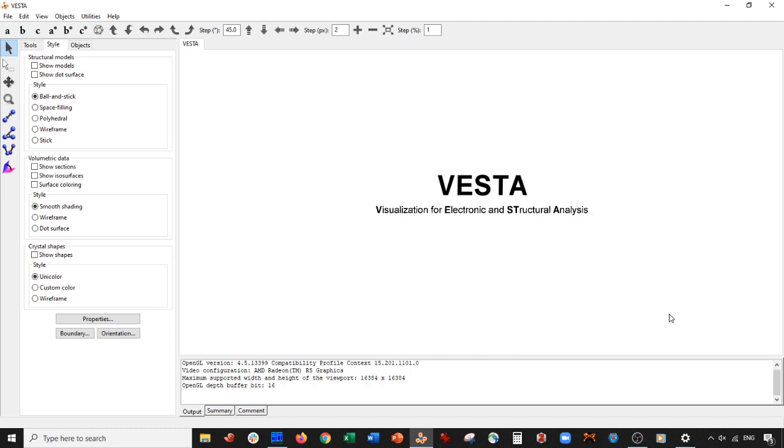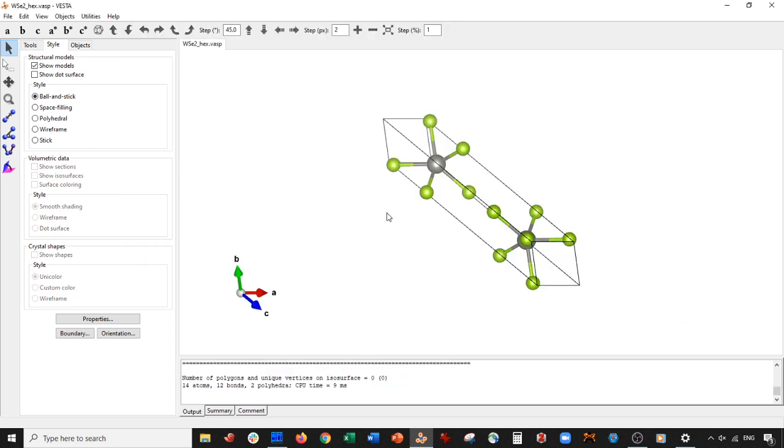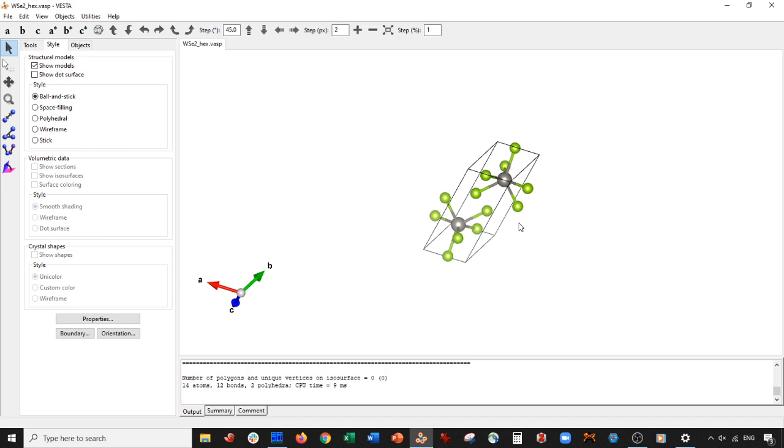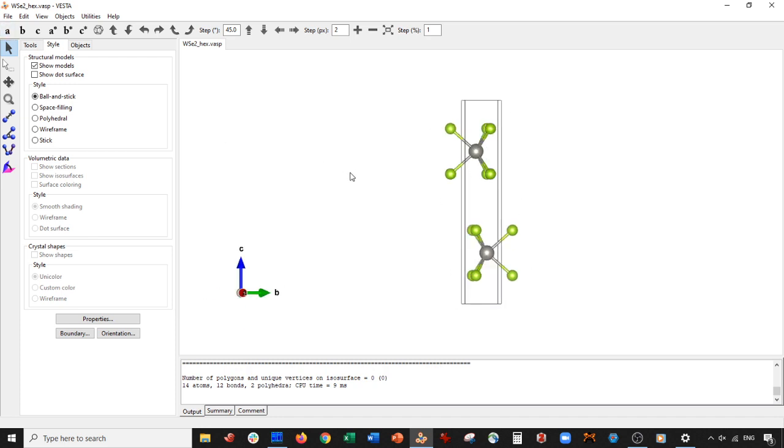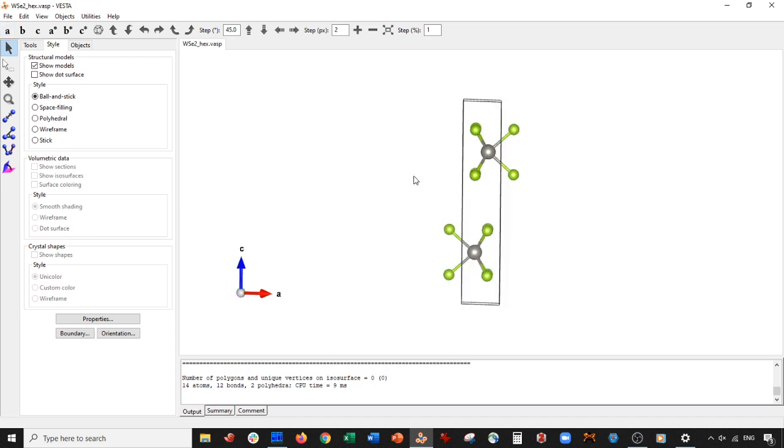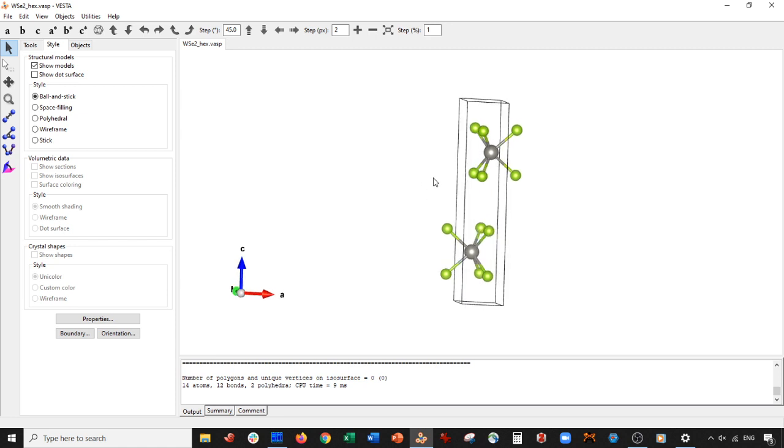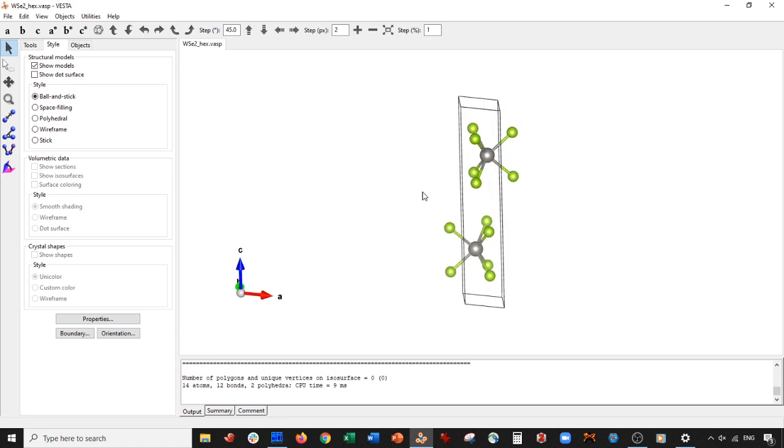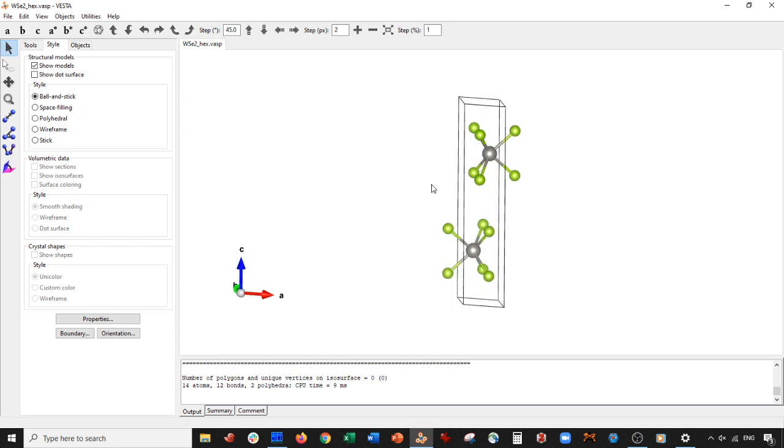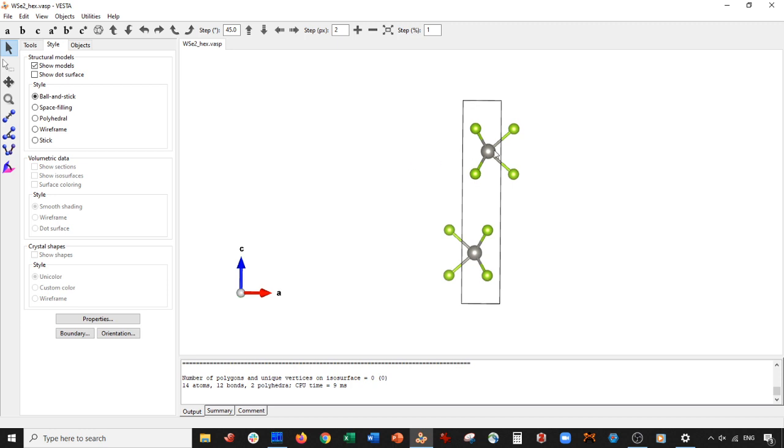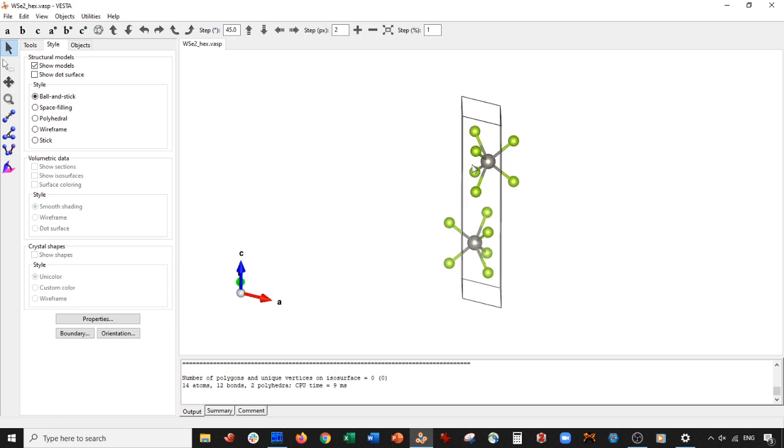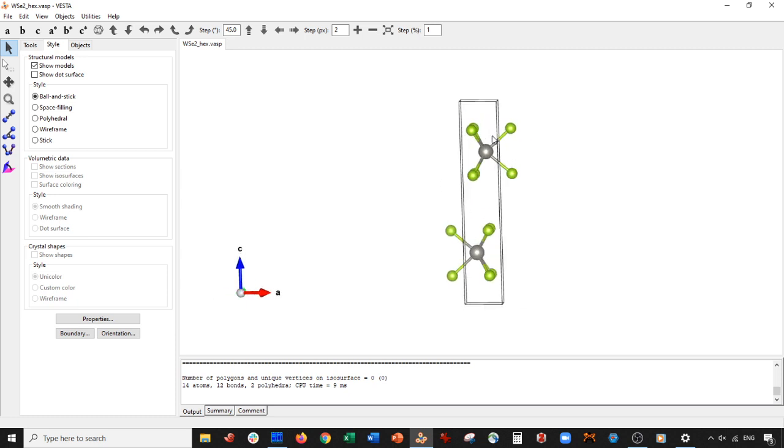So let's go ahead and open up our unit cell of tungsten selenide, which is hexagonal. You might get something like this from your CIF file or something. And basically the monolayer could be two things: it could be this entire thing here, or it could just be basically this top part.